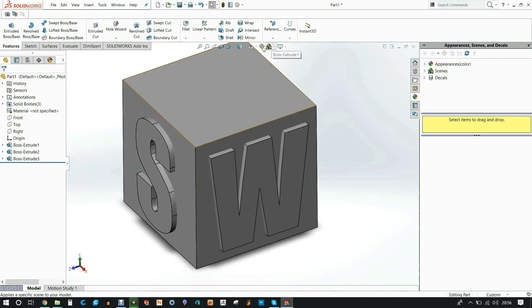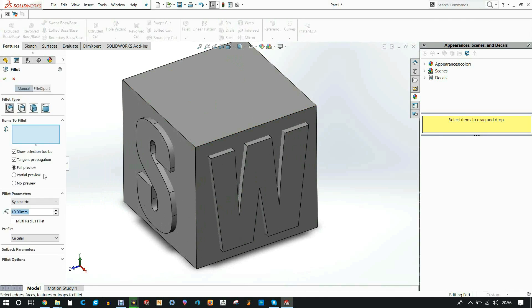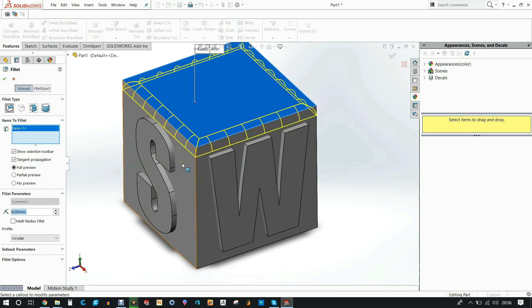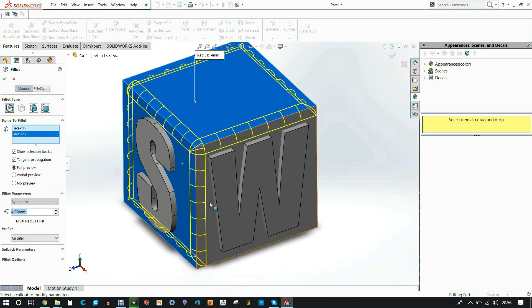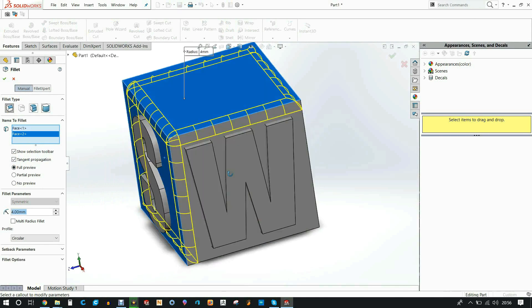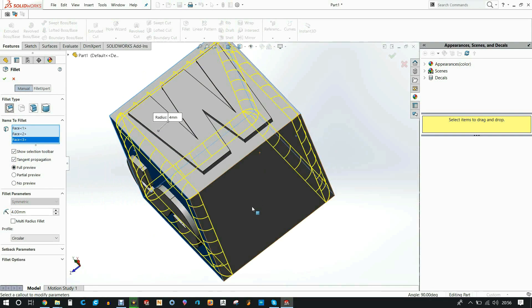We need to make cavities in the actual box where the S and the W is intersecting. We'll add some fillets first just to get our shape.